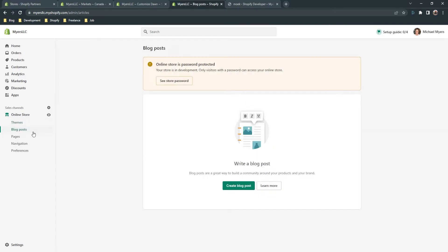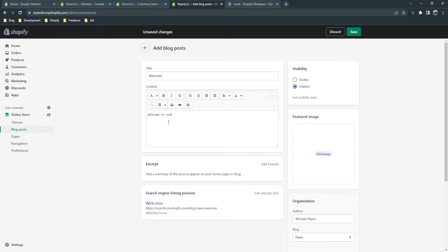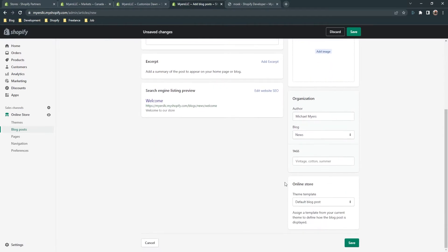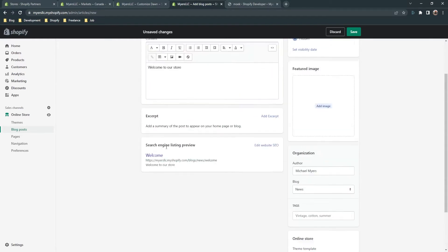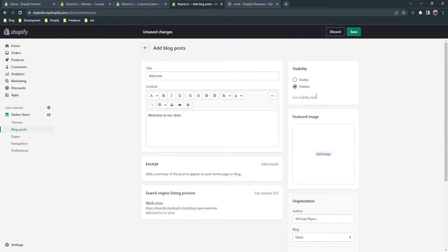Here are your themes, and here are 'Blog Posts.' If you have a blog, you can create a blog post — just put the title in, for example 'Welcome,' and write your content. You can see the SEO is managed here — as you type, the SEO preview updates. You can preview the search engine listing. Here is the visibility of your blog post, a featured image, organization settings, and the blog post template.